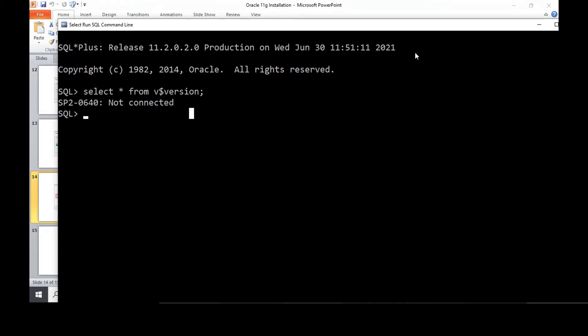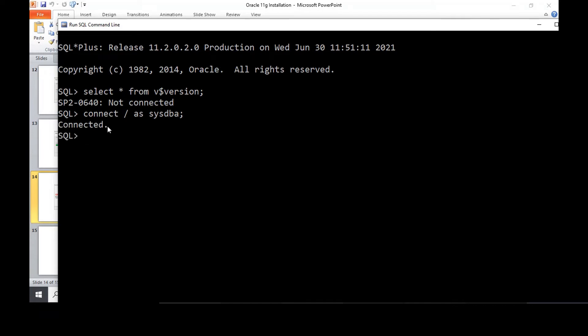If you get this not connected issue, what you have to do is connect slash as SYSDBA. You connect as system administrator first. After connecting, press enter. So it'll say connected now.